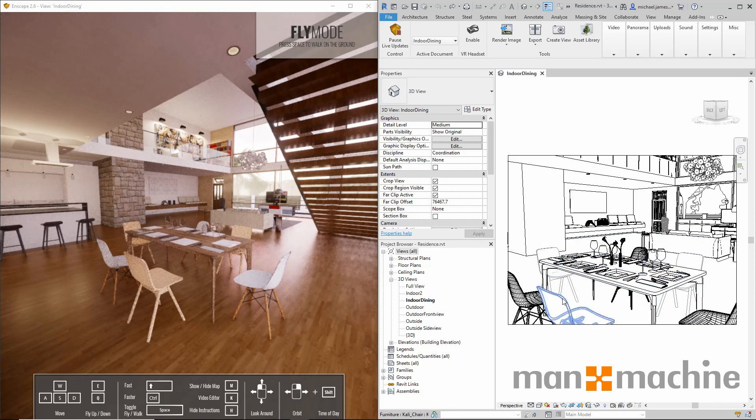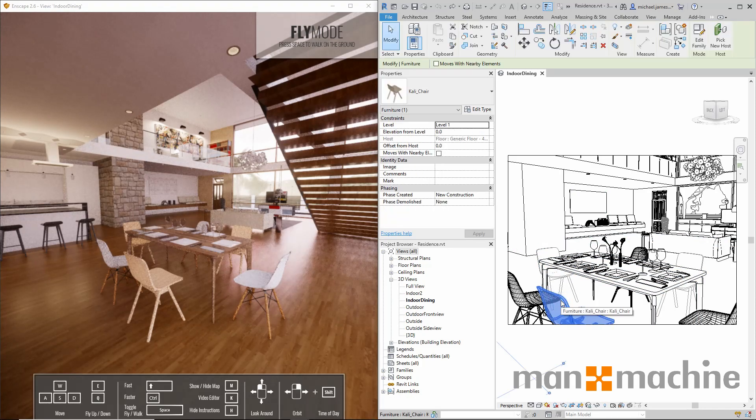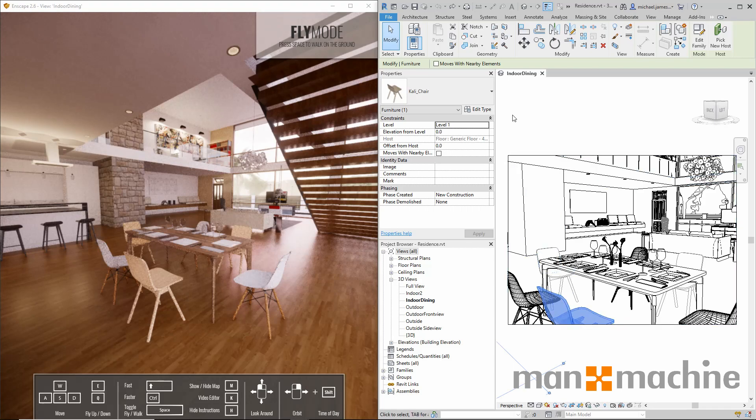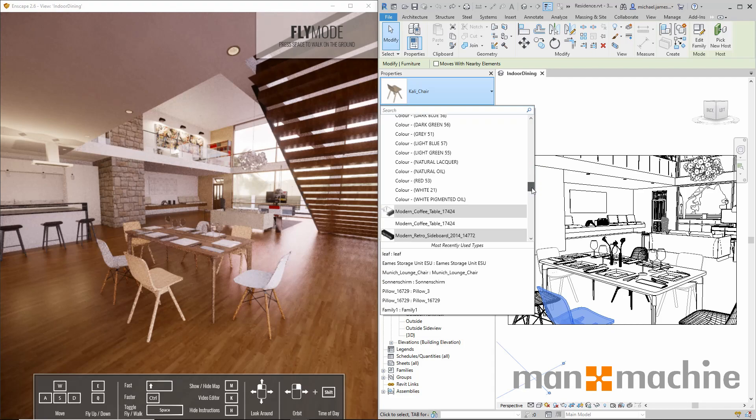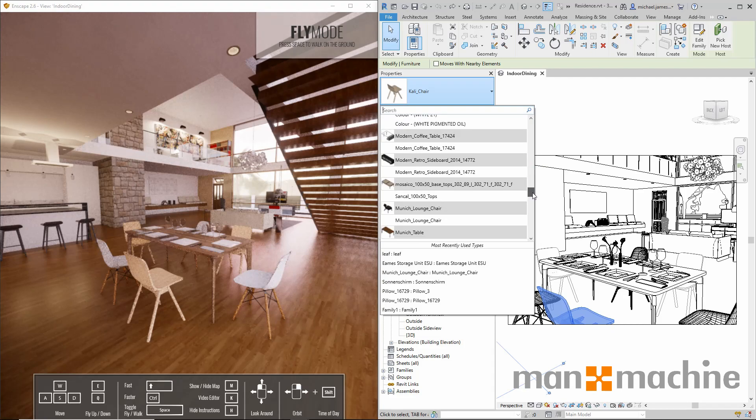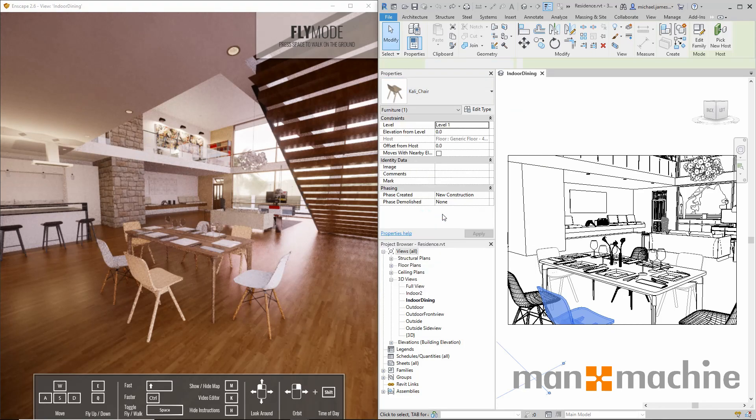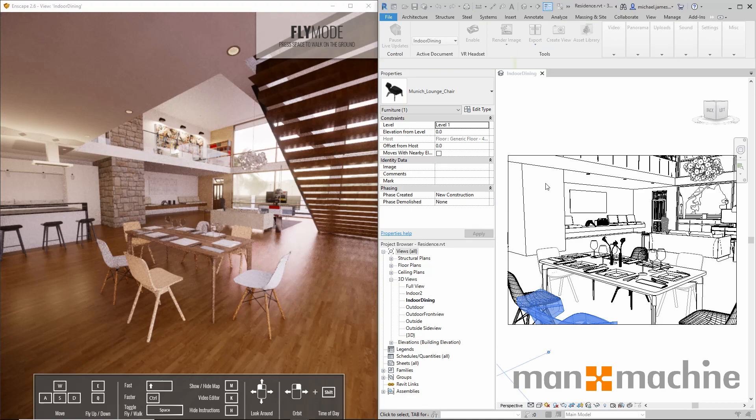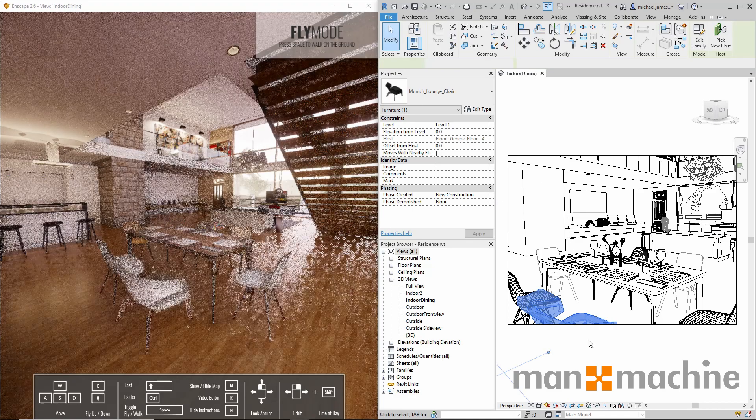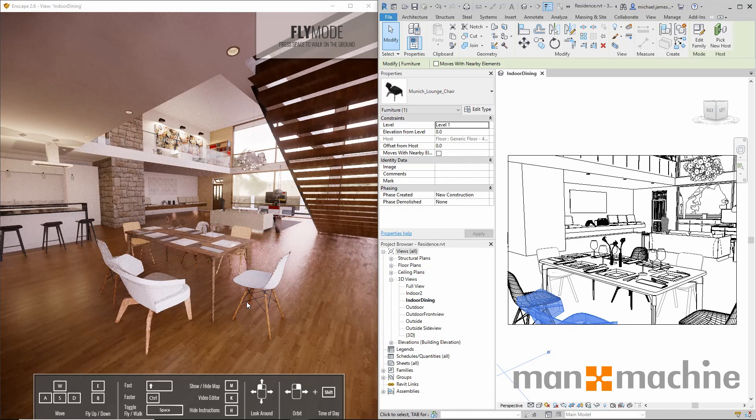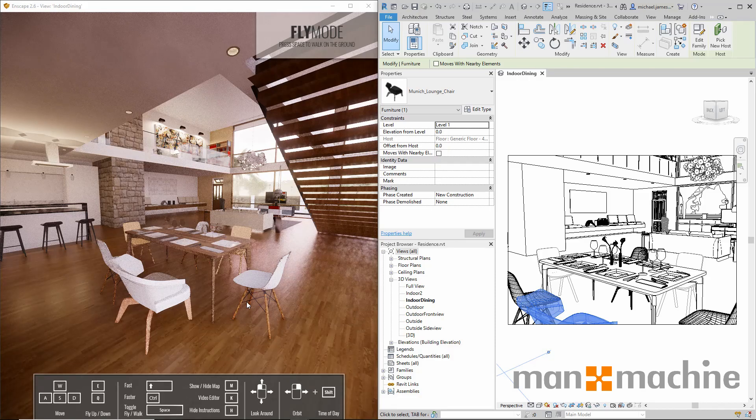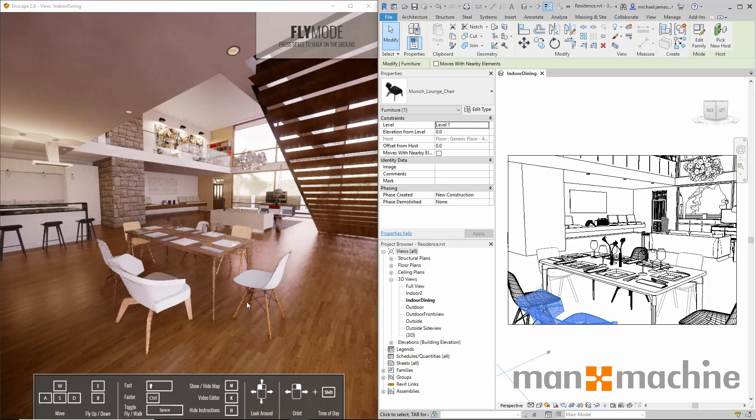I'm just going to pick this chair here for example and switch it out for an alternative. I'll pick a different type. I've made the change in my model and on the left hand side you can see that change has taken effect almost instantly.